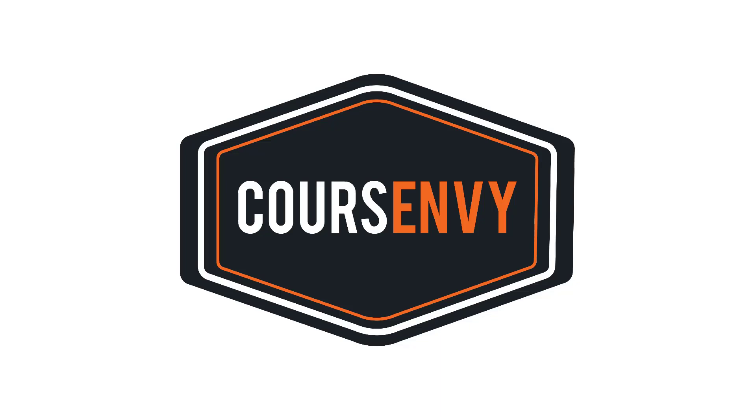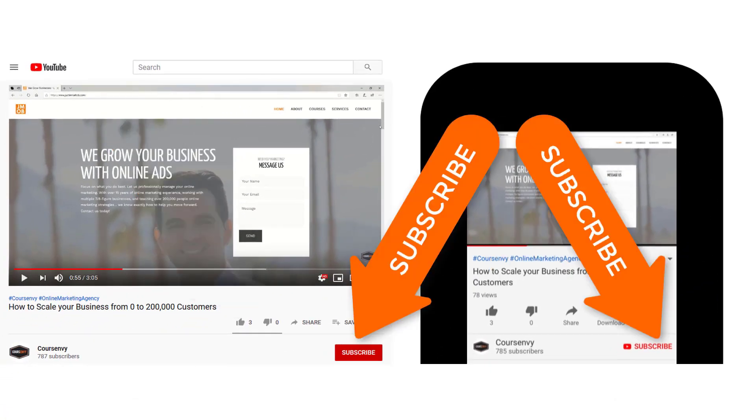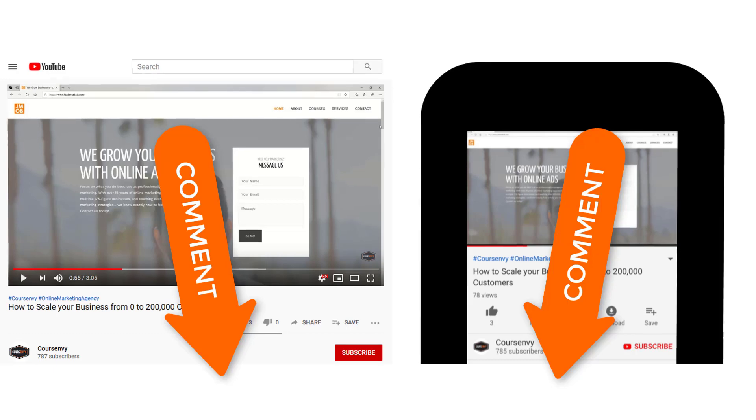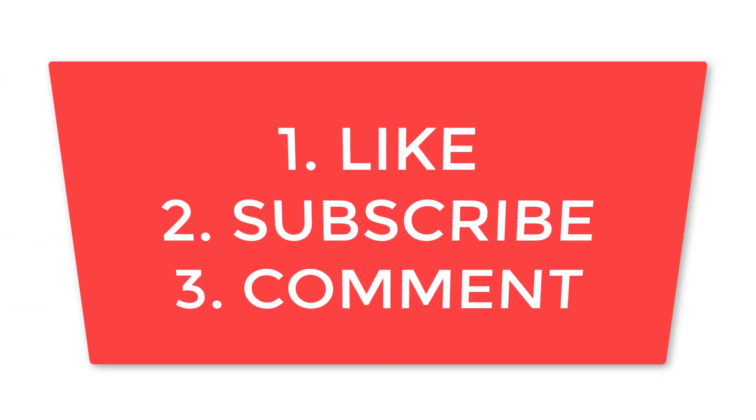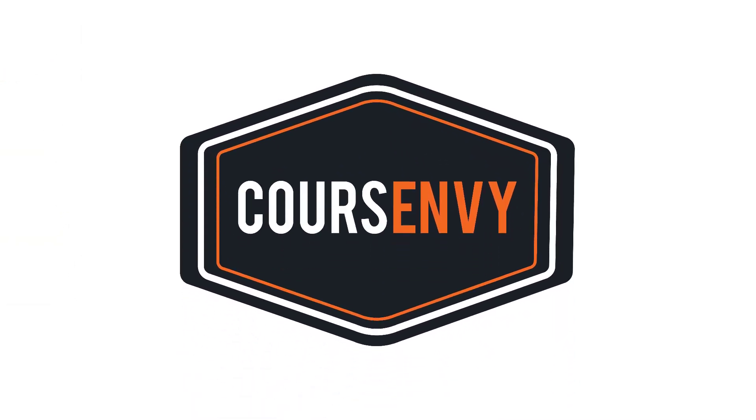Thanks for checking out Course Envy. Please take one second to like, subscribe, and comment anything below. These three things are the key to getting your videos to rank higher in YouTube search results.